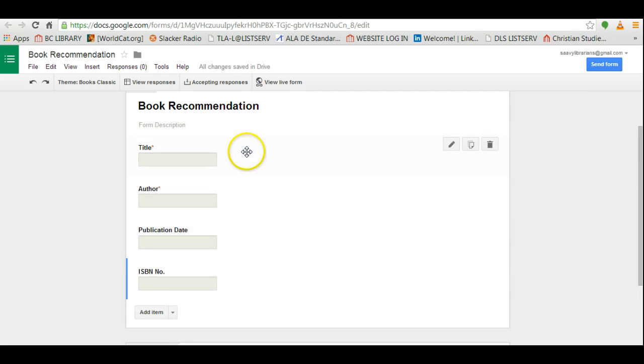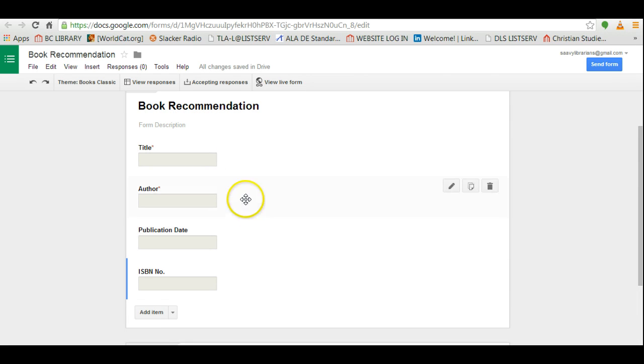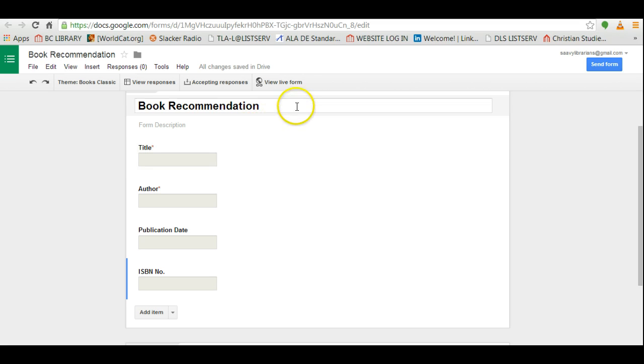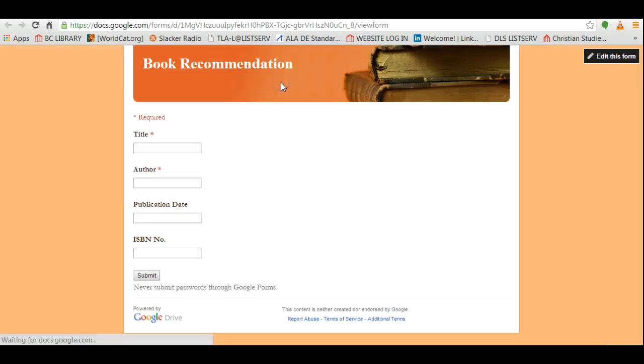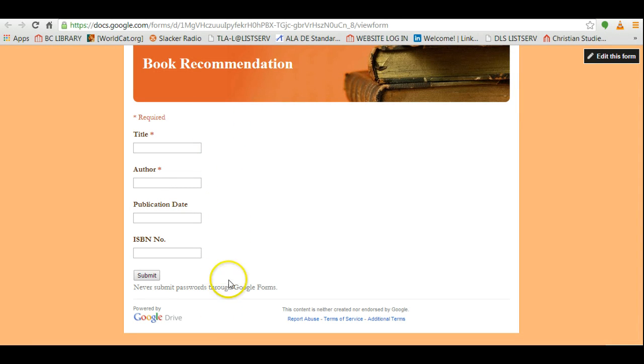So you see here we have the basic fields for a book recommendation form. If you want to see what it looks like live, click on view the live form and this shows you what your patrons are going to see.